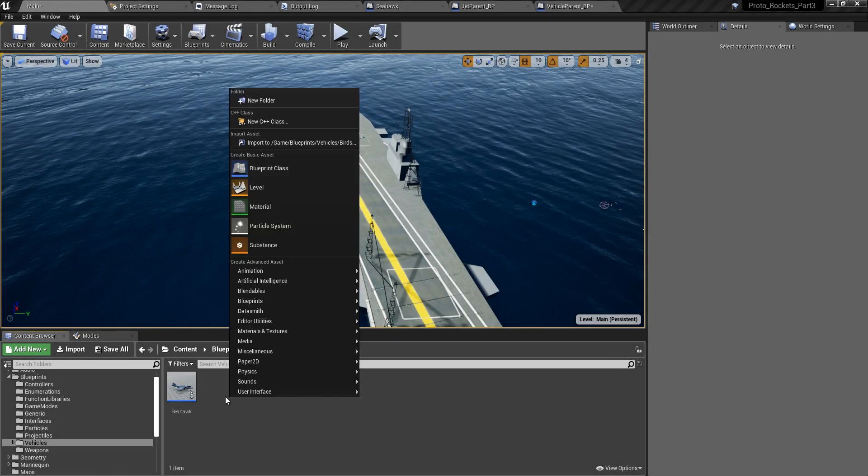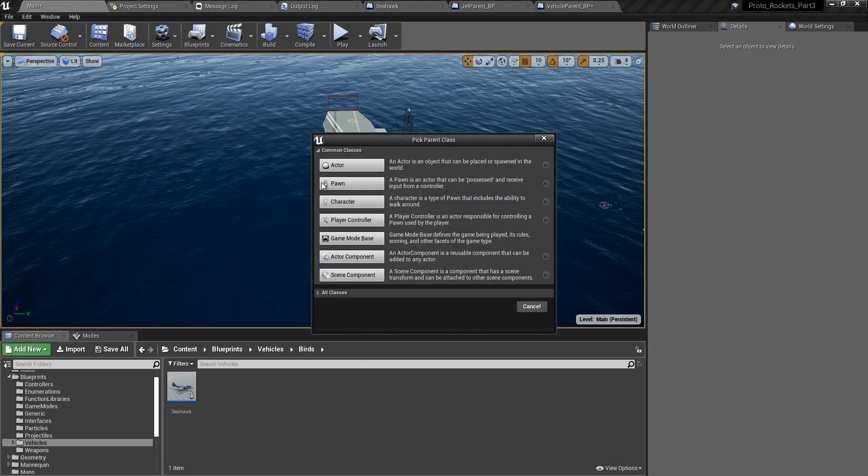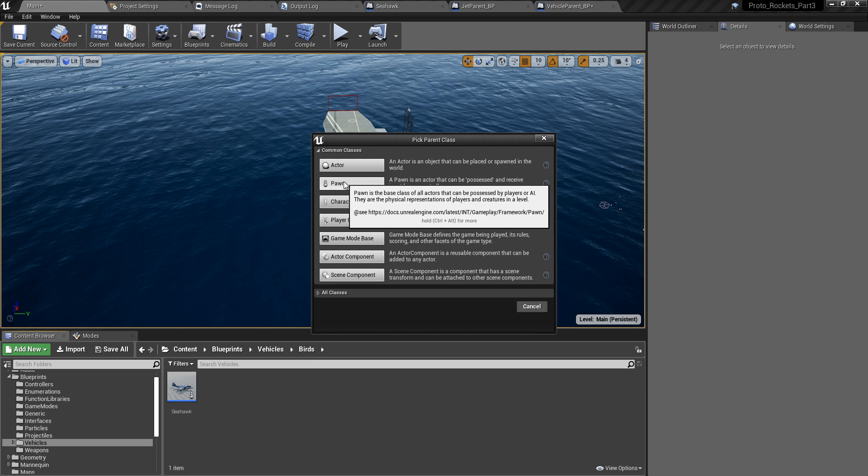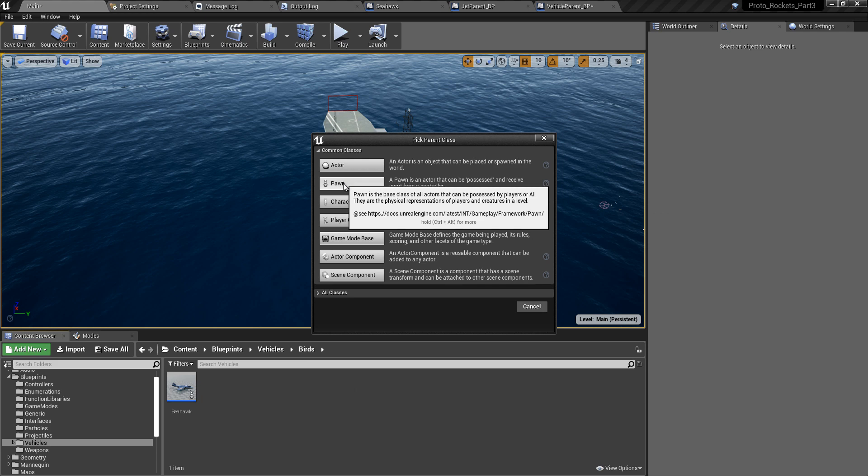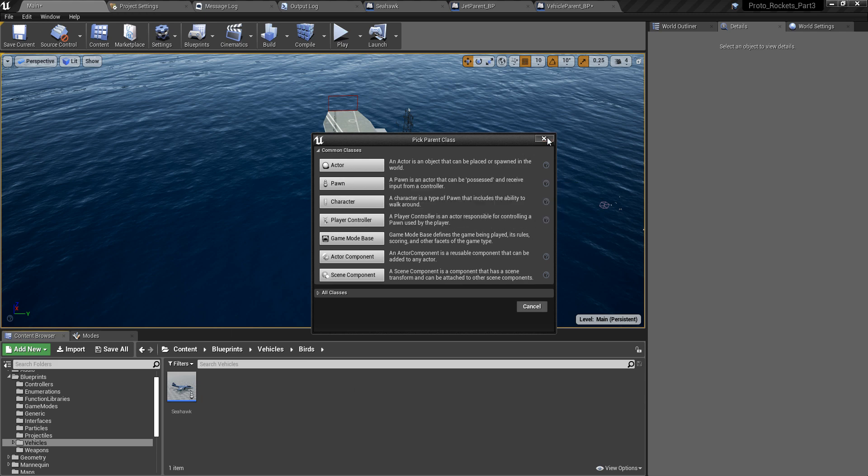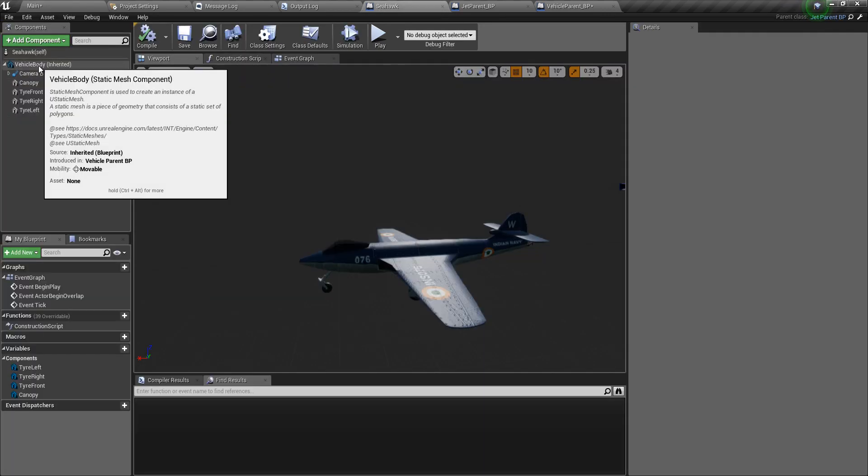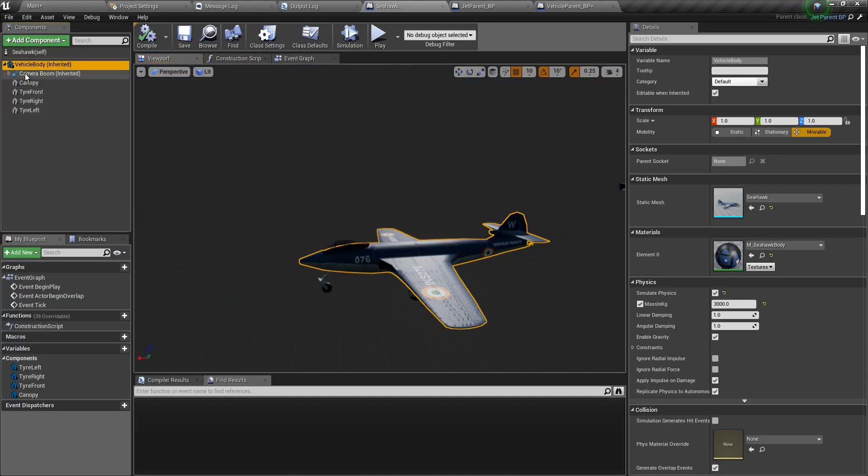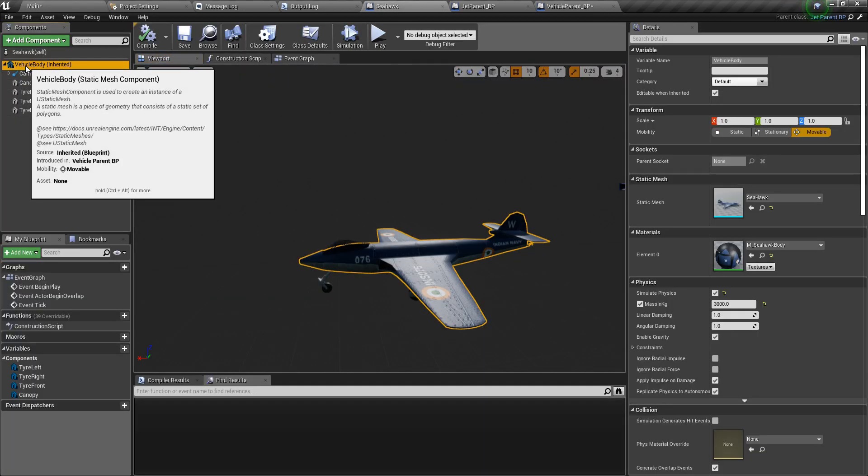Next, create a blueprint class derived from the pawn class. Once you have that blueprint, open it, and inside the blueprint the first component has to be a static mesh.